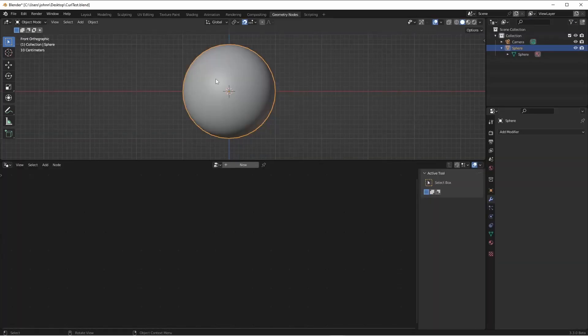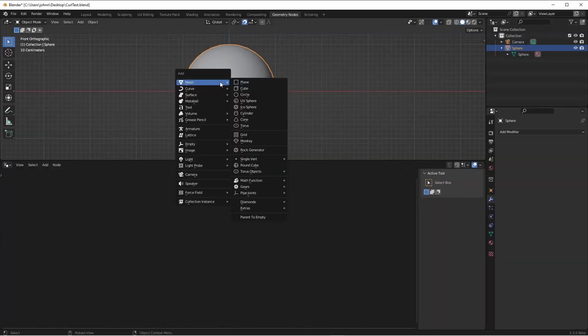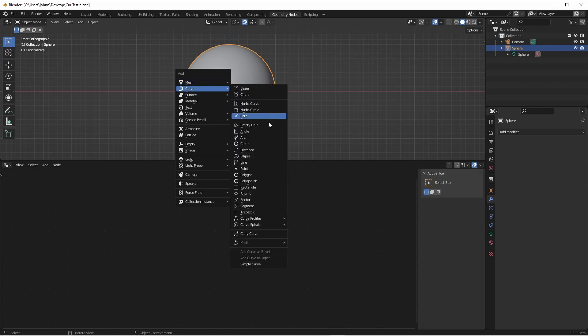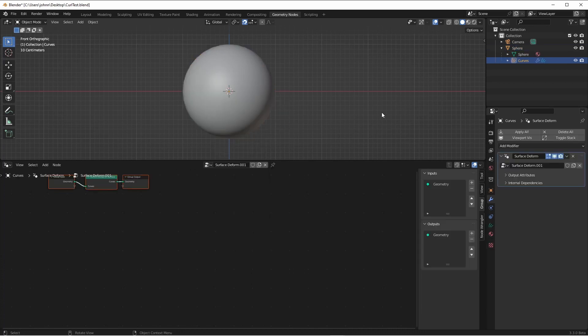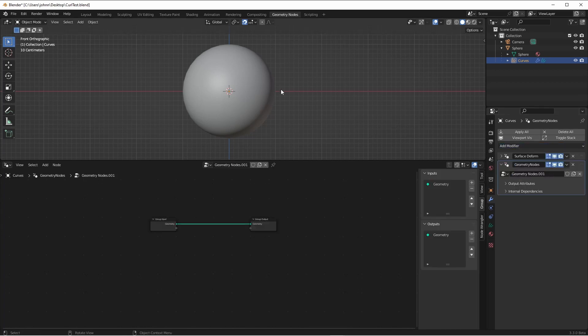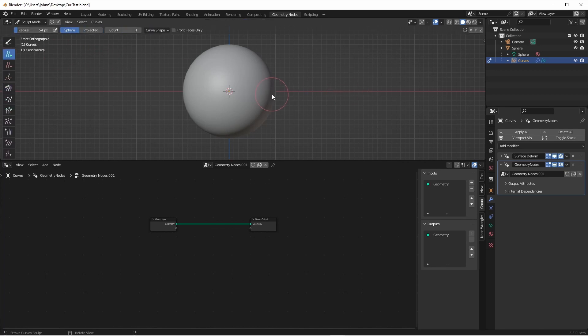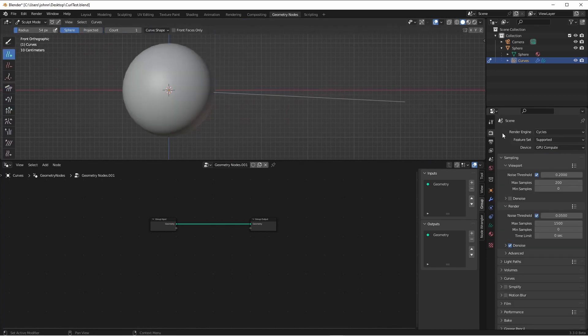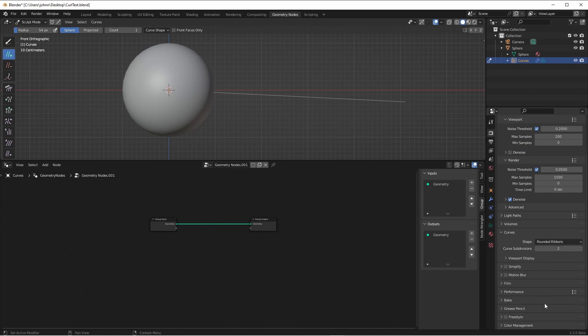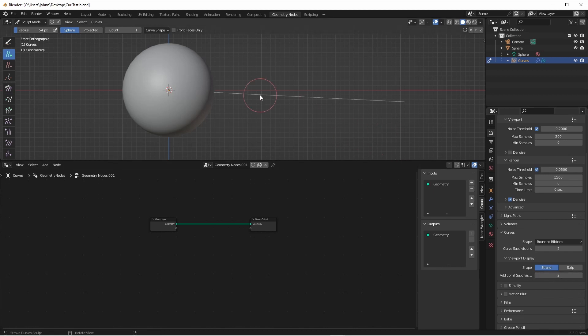With our object selected, we'll press Shift-A and add a new empty hair object. We'll collapse the surface deform geometry node modifier and add a new geometry node modifier. We'll go into sculpt mode on our hair object and add a hair to work with. You will want to go into your render properties panel, go down to curves, and make sure your view display is turned up to two subdivisions so that we can see our work as we go here in flat shaded mode.